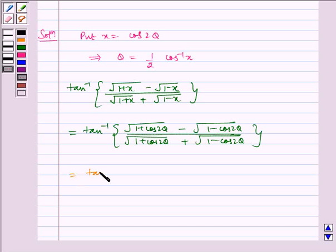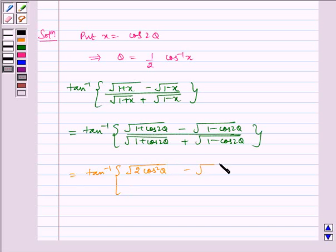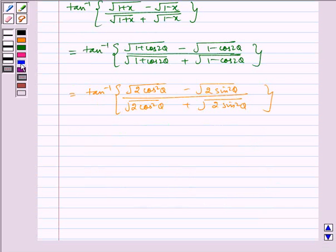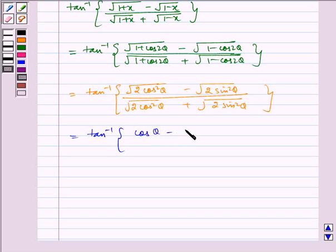This equals tan inverse of (√(2cos²θ) - √(2sin²θ)) / (√(2cos²θ) + √(2sin²θ)), which simplifies to tan inverse of (cosθ - sinθ) / (cosθ + sinθ), using the key identities.